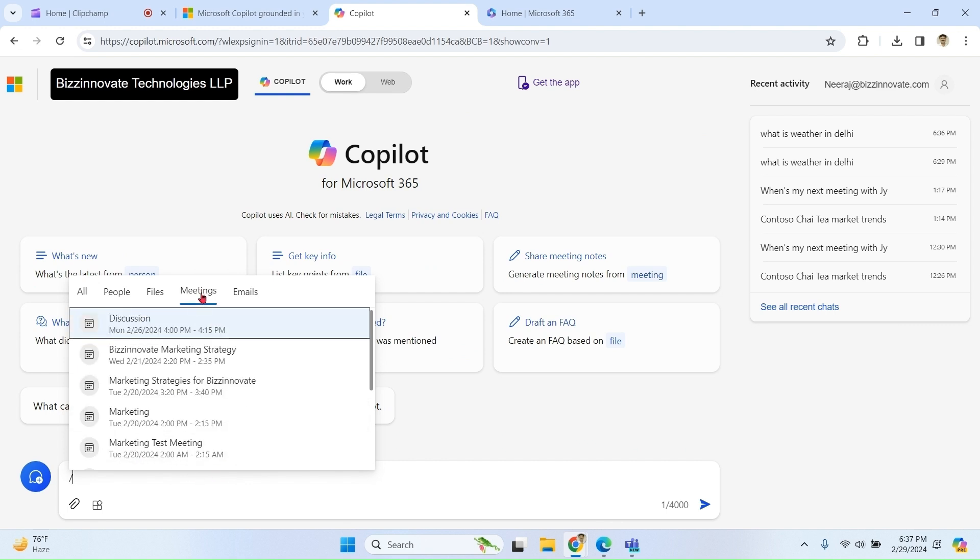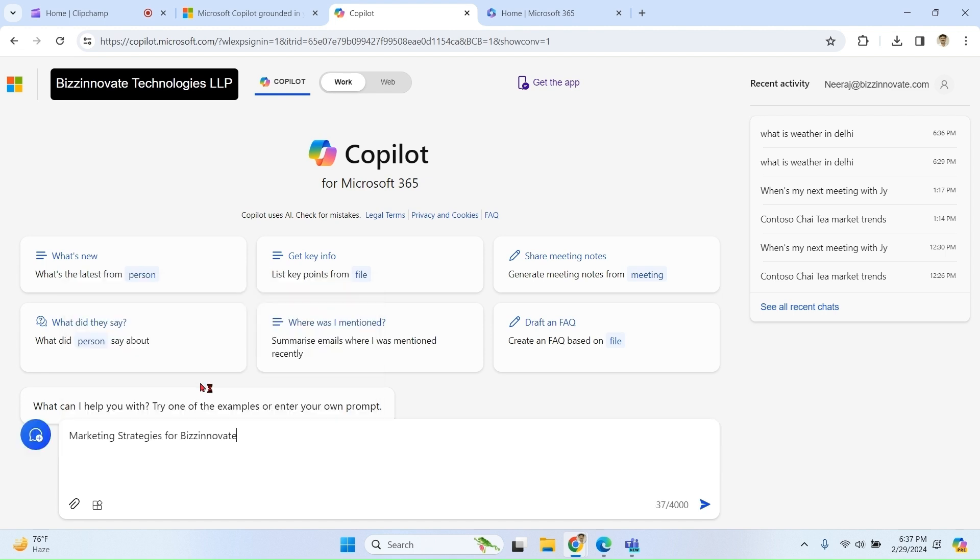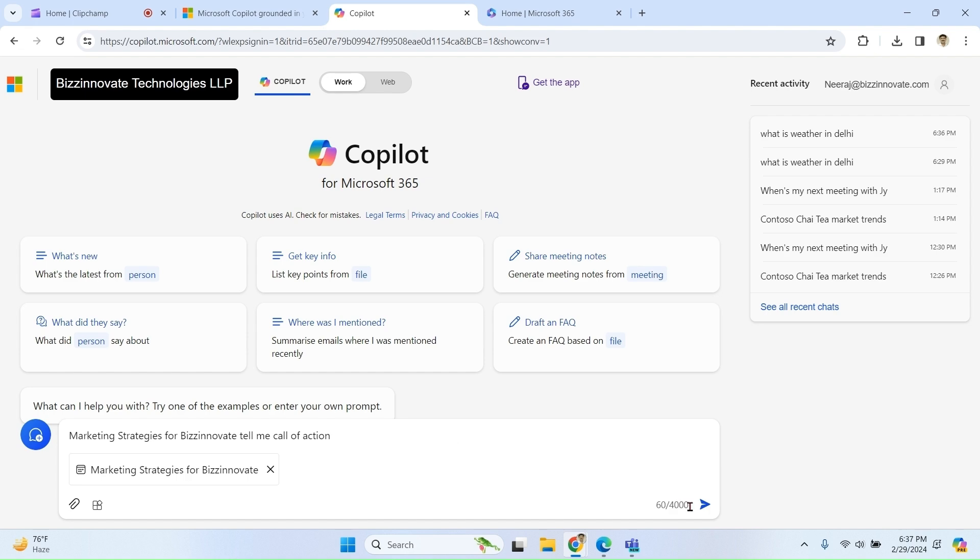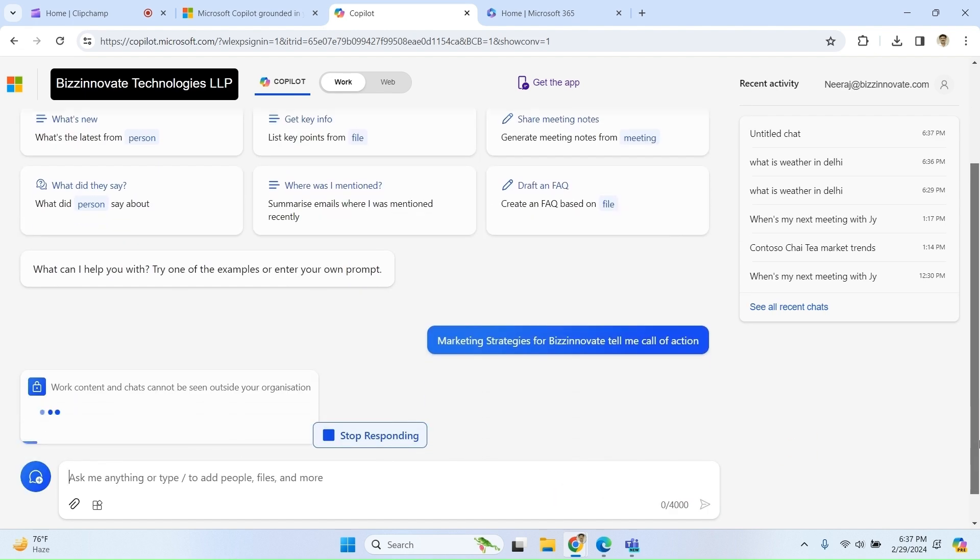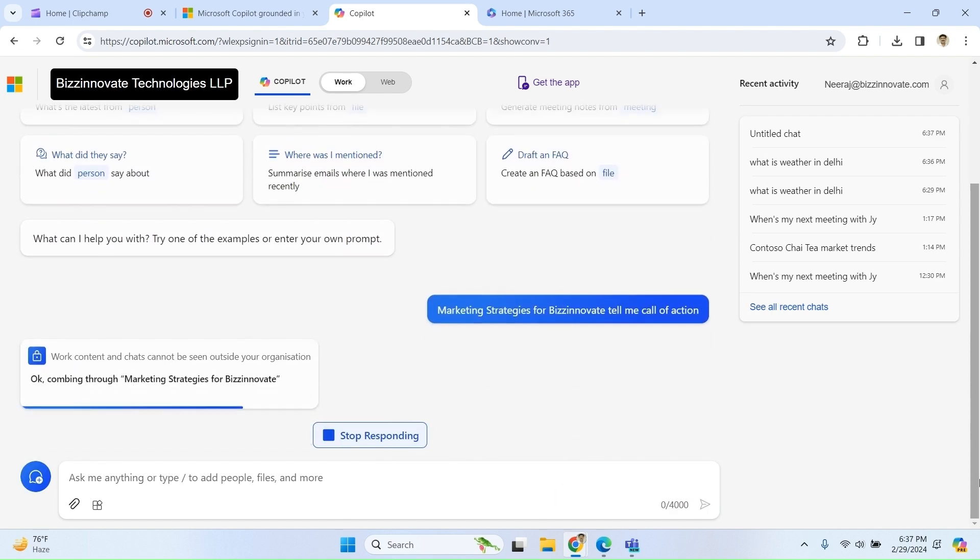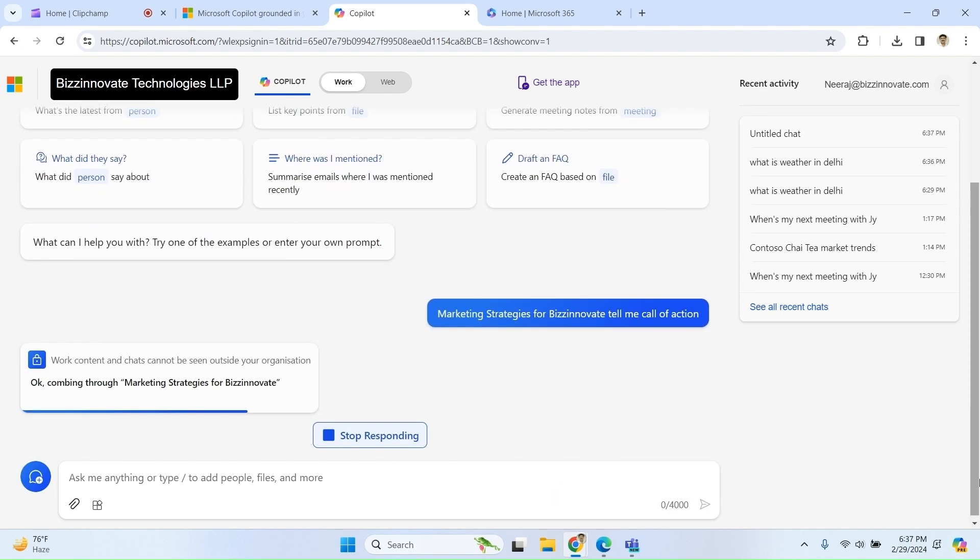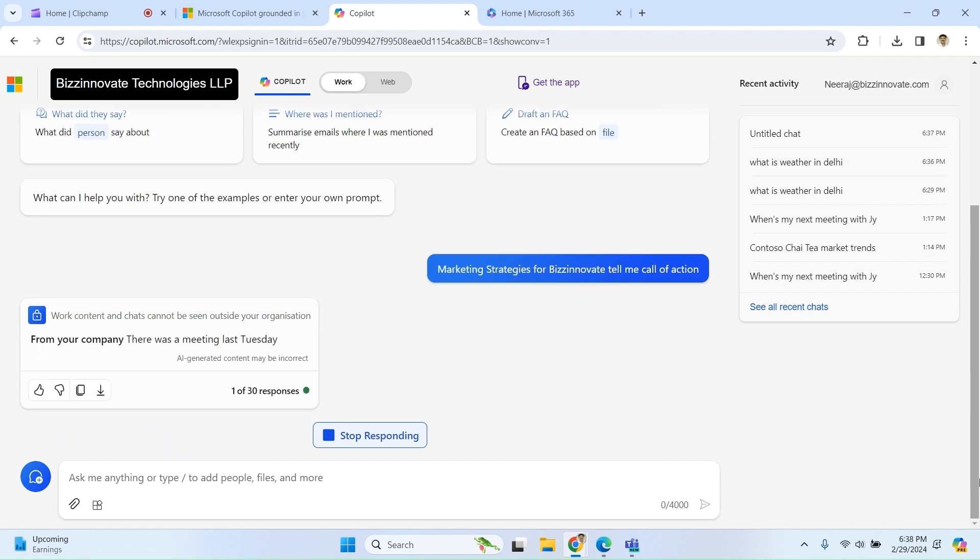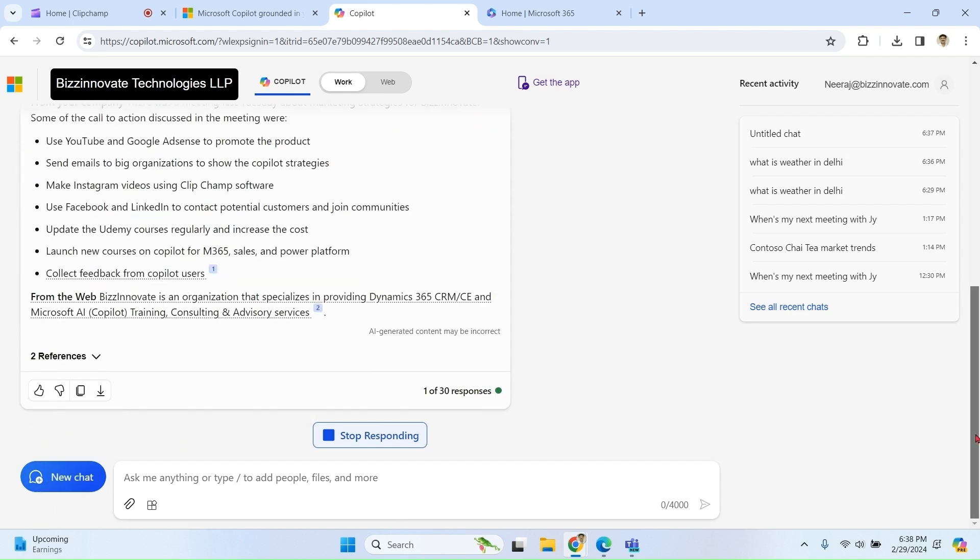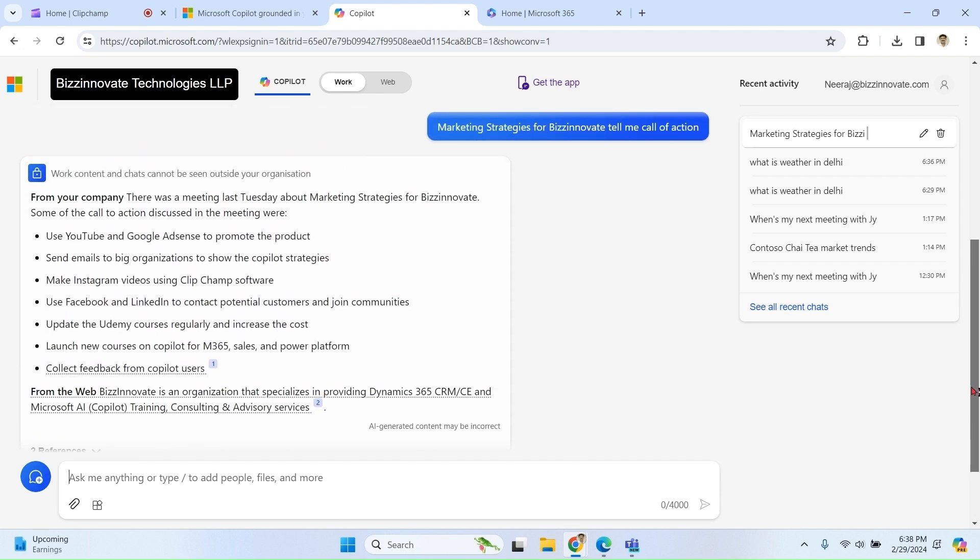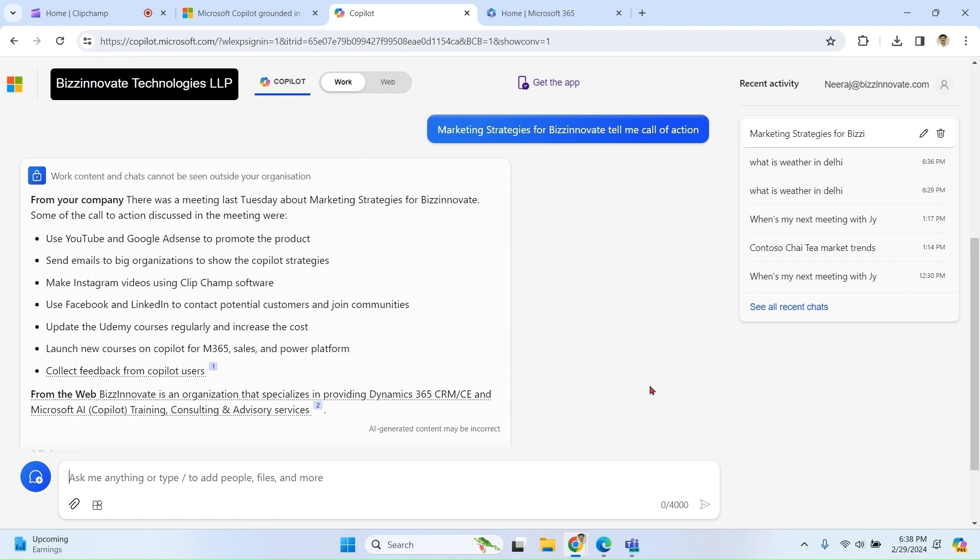Let me refer to this meeting. Tell me call to action. So I want to know what is the action for me or somebody else in this meeting. So these are the action items as per this meeting.